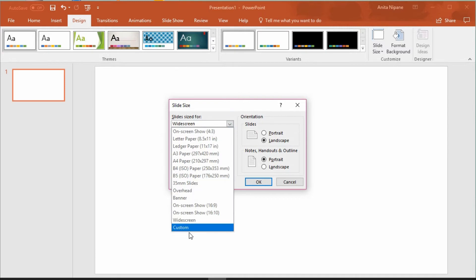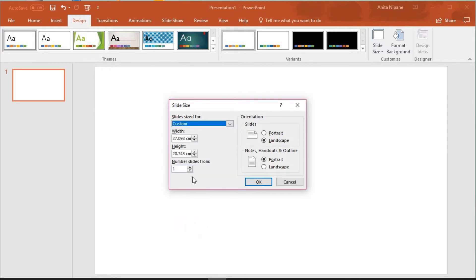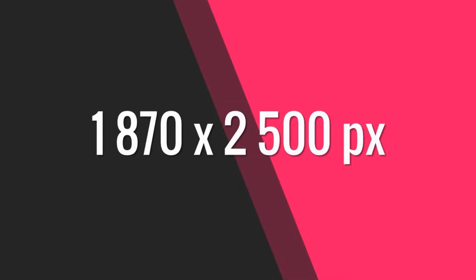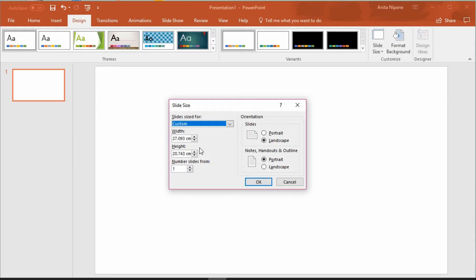As you can see, PowerPoint offers only centimeters or maybe inches as a size measurement. But we need pixels. Many ebook cover designers suggest using the following dimensions for your cover design: 1870 to 2500 pixels. It will work well on all book selling platforms including Amazon.